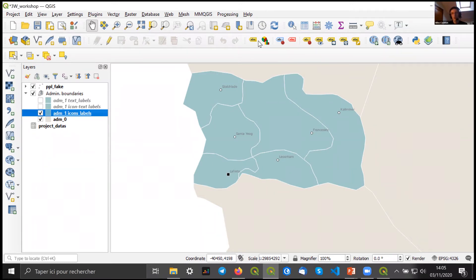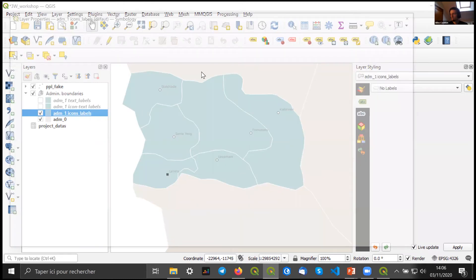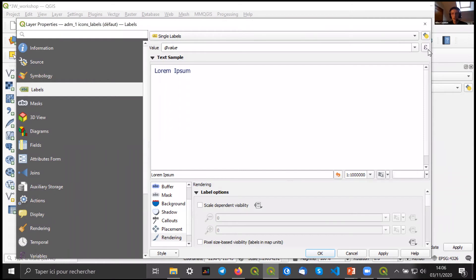Going into QGIS: there are two ways to access expressions for our label. First, if you have this toolbar, just click on the labeling options icon — it will open the sidebar for labeling. If not, you can also go into properties for our layer and into Labels. When displaying a label as 'single', you can click on the expression icon and it will open the expression window.